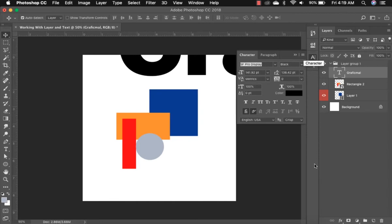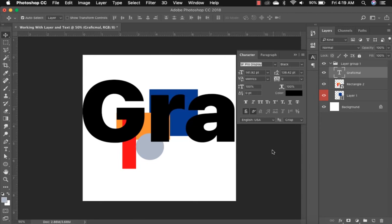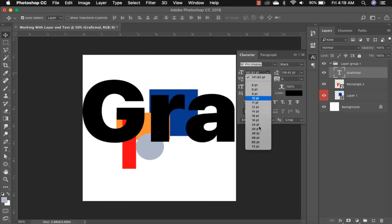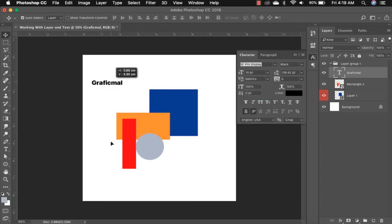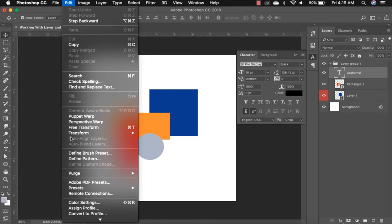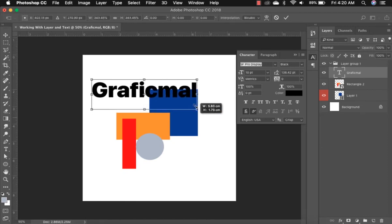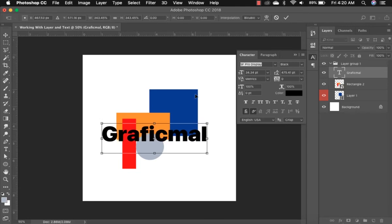Click on the Move tool and then open the Character panel. If you don't have it, go to Window and select Character. Click on the text, drag it down, and adjust the size — click the dropdown and take the size down to about 10 so it becomes very small. You can also transform the text using Command+T (or Control+T on Windows), or go to Edit, Transform, Scale. To resize proportionally, press and hold Shift and drag from the corner. We have 'Graphic More' — take it down and press Enter or click the Commit Transform button.